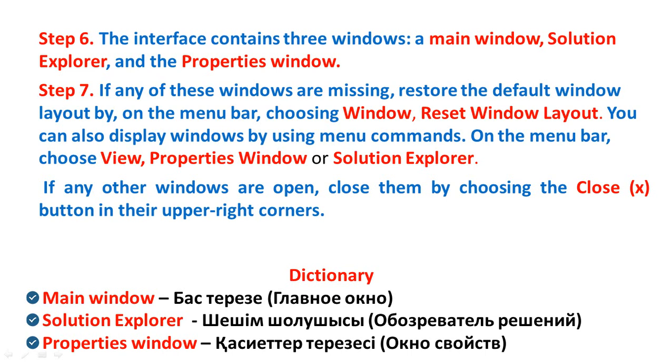Step 6. The interface contains three windows: a Main Window, Solution Explorer, and the Properties Window. Step 7. If any of these windows are missing, restore the default window layout by, on the menu bar, choosing Window, Reset Window Layout.